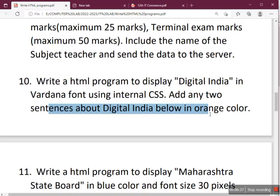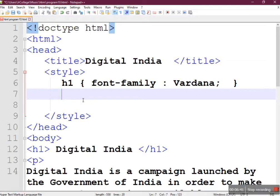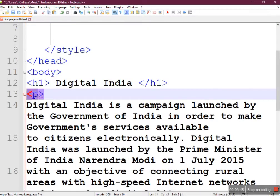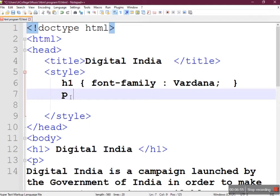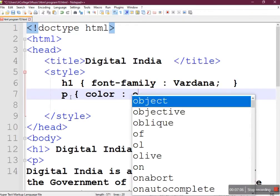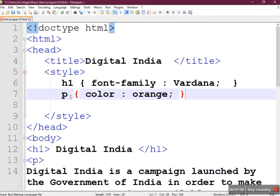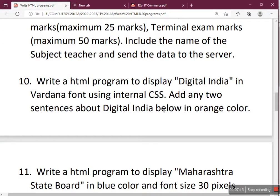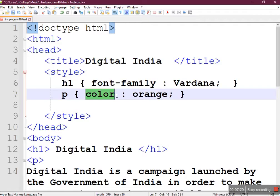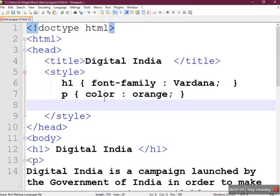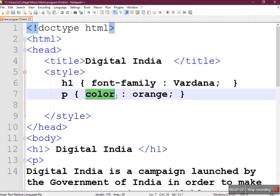The next part is: add any two sentences about Digital India in orange color. To change color in CSS, the property is color. Our selector here is the paragraph tag 'p', because we used p tags for these two sentences. Open the brace and to change the color, the property name is color. Many students get confused about whether to change background color or text color — read the question carefully. Here it says 'in orange color', which means text color, so use the color property. If background color was asked, you would use background-color. Here we only need the color property.